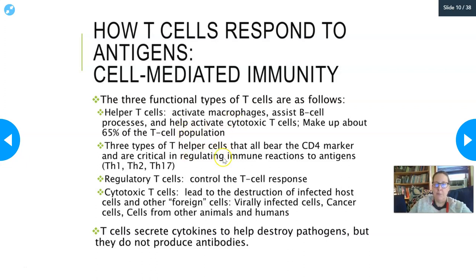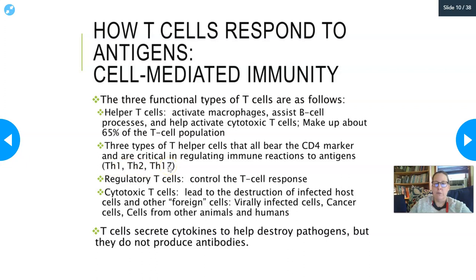There are three well-known types of T helper cells bearing the CD4 marker: Th1, Th2, and Th17. These variants depend on whether they're dealing with viruses, bacteria, fungi, toxins, or other things. Regulatory T cells control the T cell response to keep it from being overactive — when they fail to function, you can get autoimmunity where T cells destroy body cells that aren't infected.